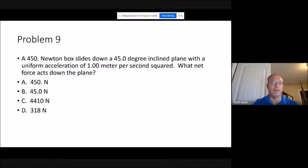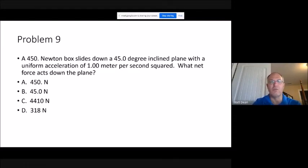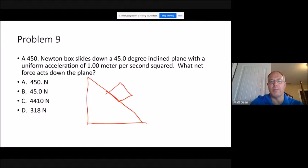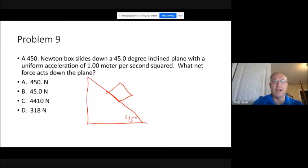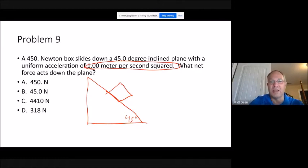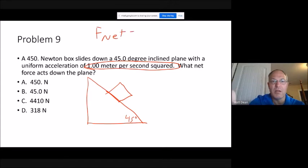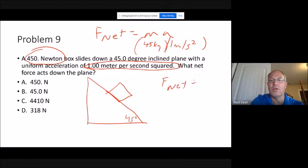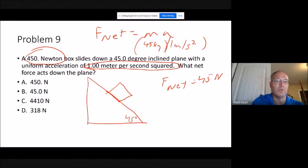Problem nine: a 450-newton box slides down a 45-degree inclined plane with uniform acceleration of 1 m/s². What net force acts down the plane? Using Newton's second law, find the mass: m = 450/10 = 45 kg. Net force = ma = 45 × 1 = 45 newtons down the plane. That's answer B.